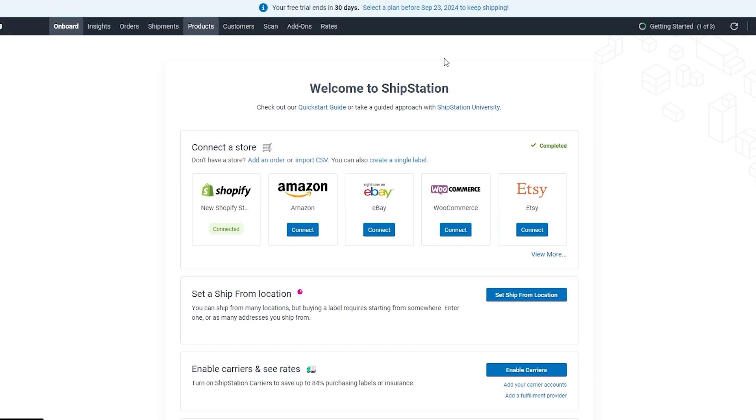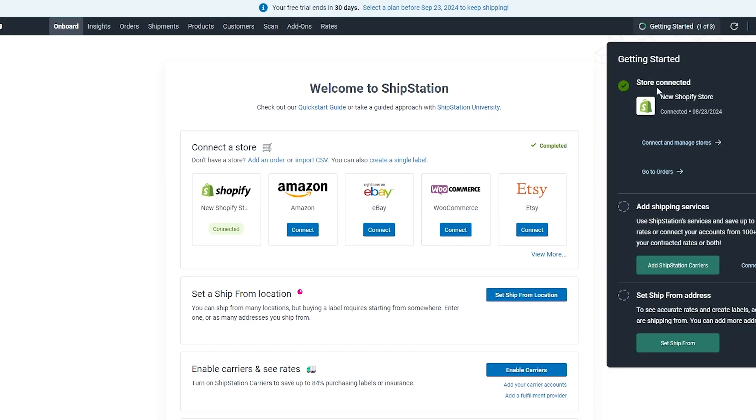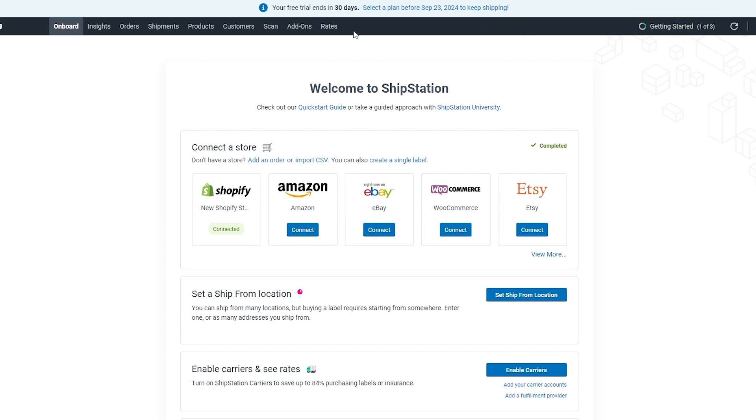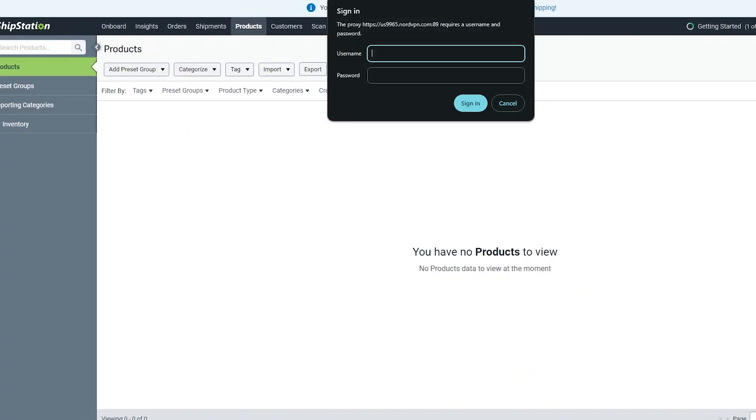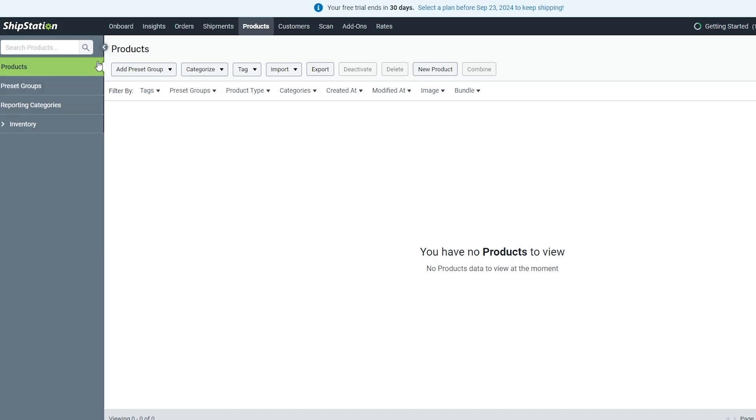You'll have all your customer scans and add-ons and other stuff as well. If you want to complete your profile, click on Get Started. You can see Connect Your Store—this was the first step we already did. You have to then add shipping services and set the shipping addresses, and your account will be fully set up and integrated.